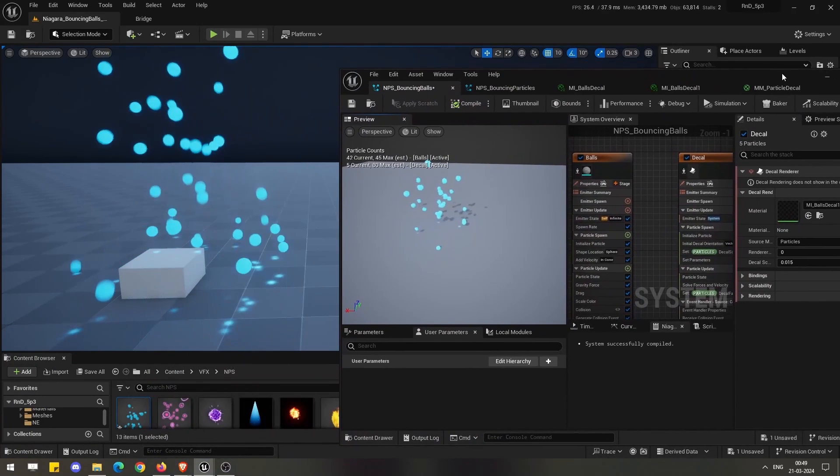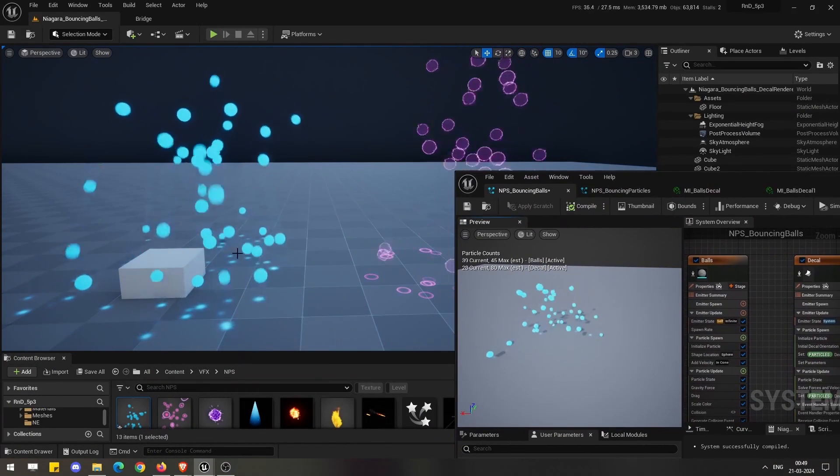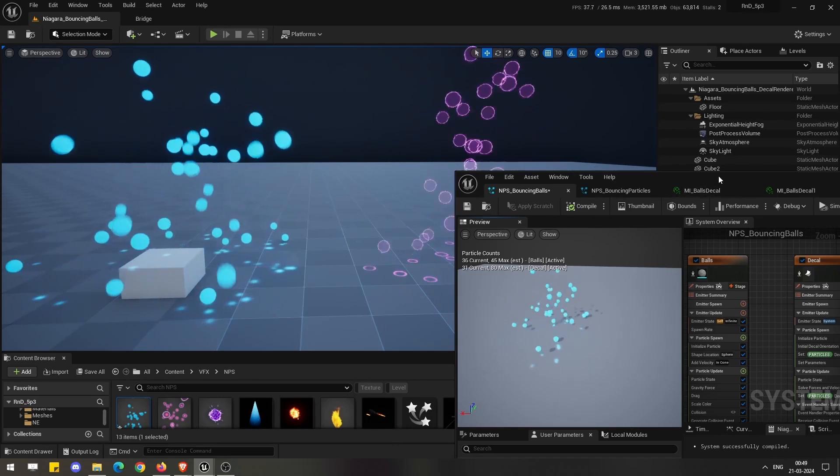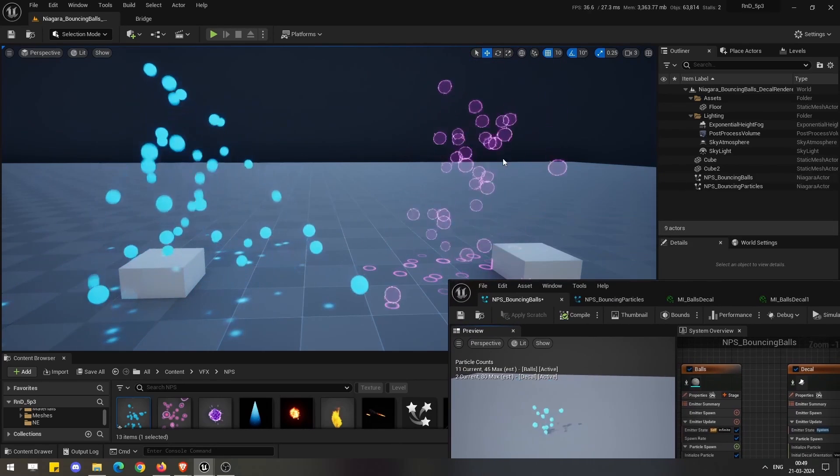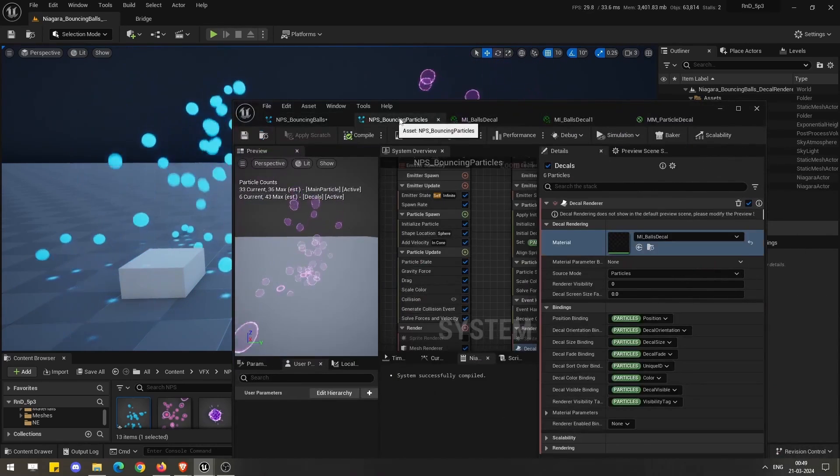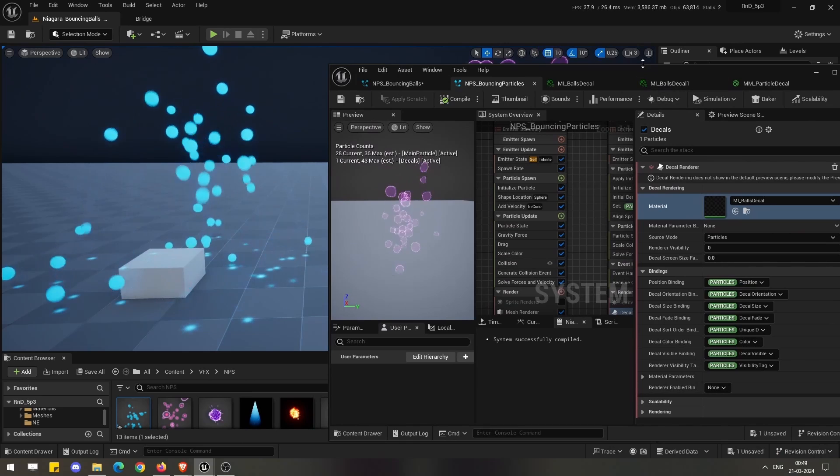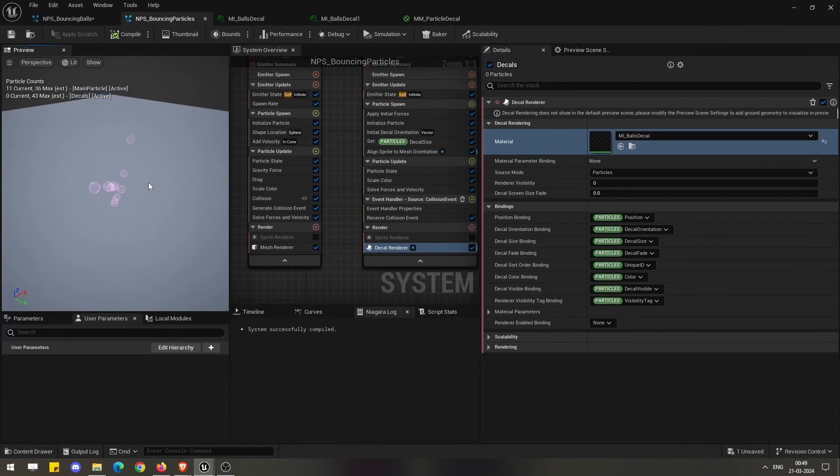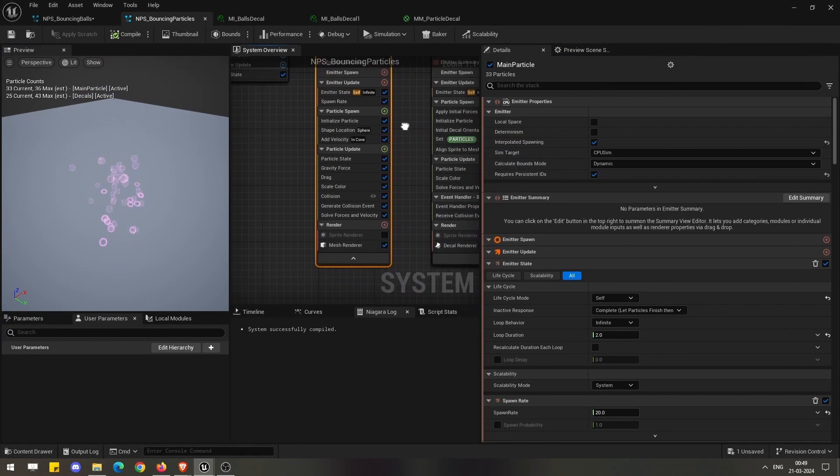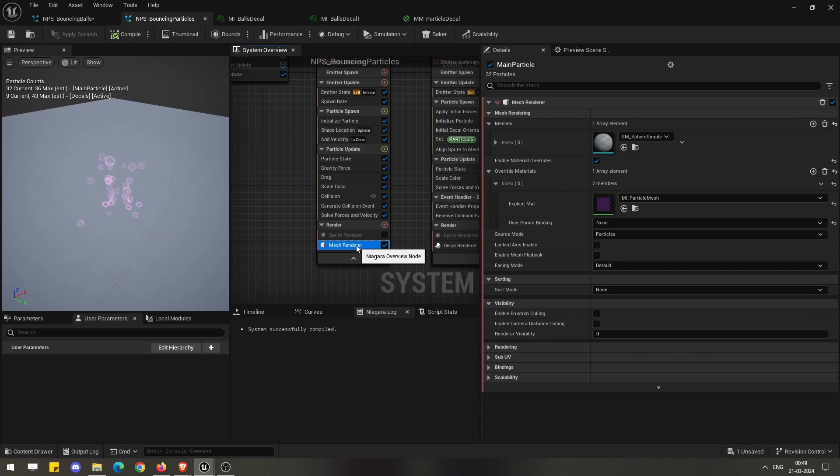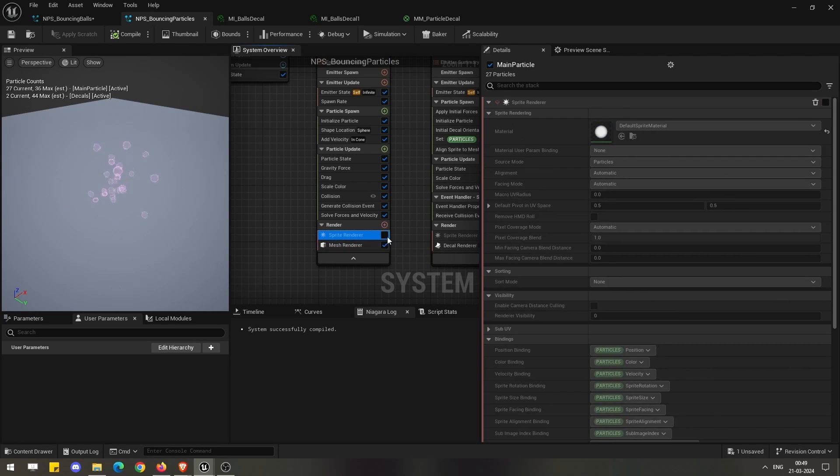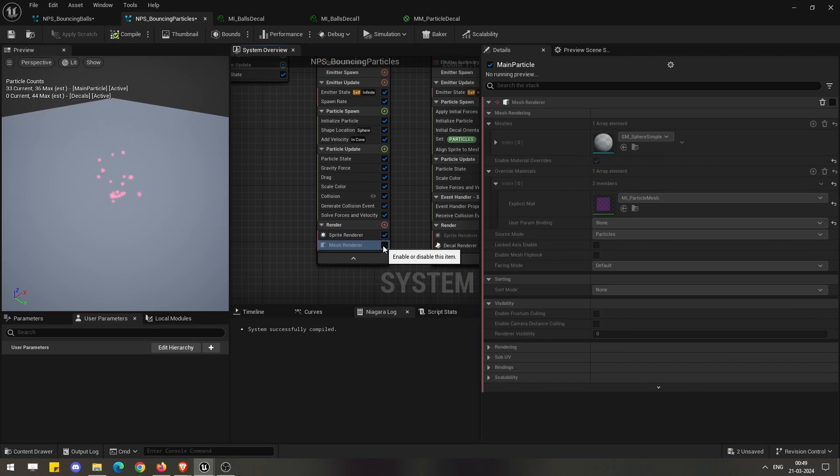As you have seen in my scene, there is another particle system which is visible here. This is based on the mesh particles and this is based on the sprite particles.